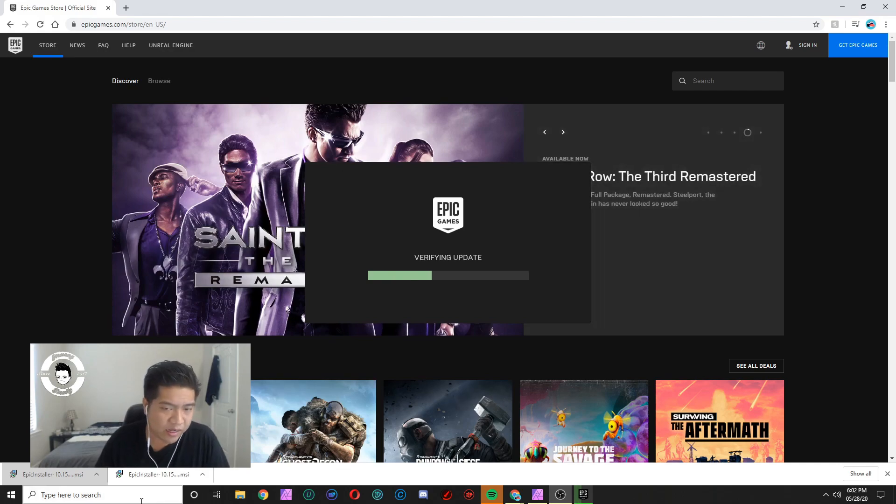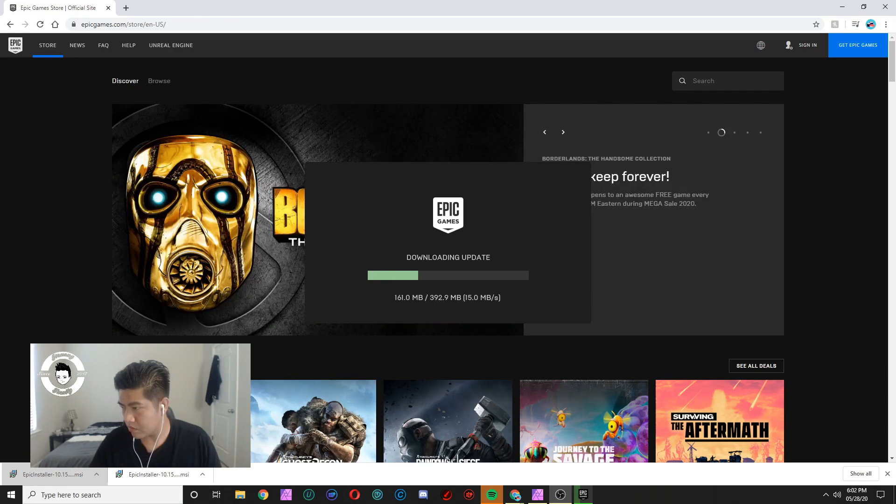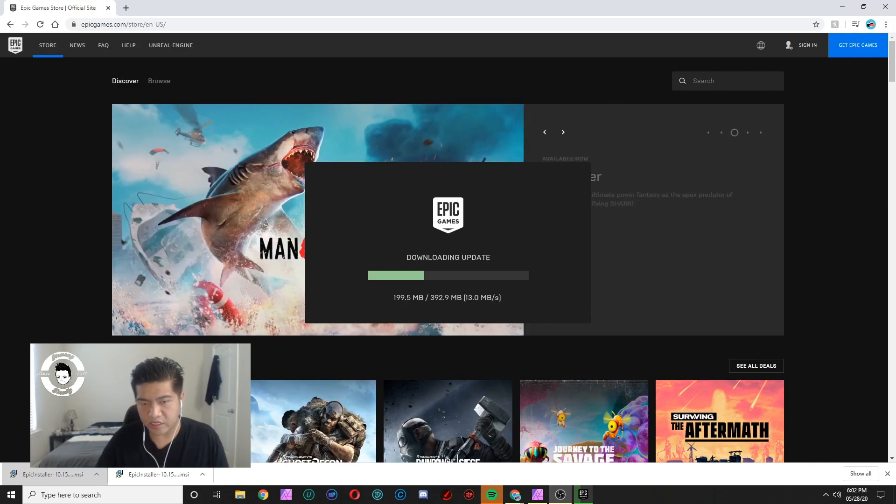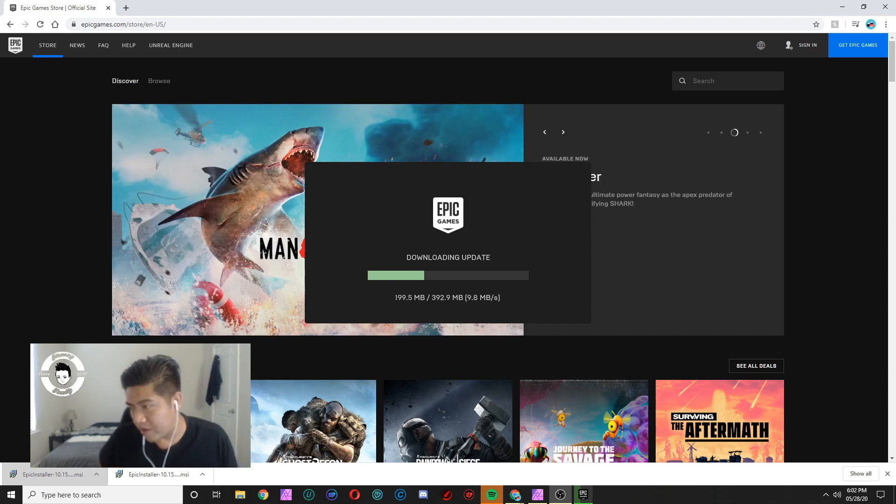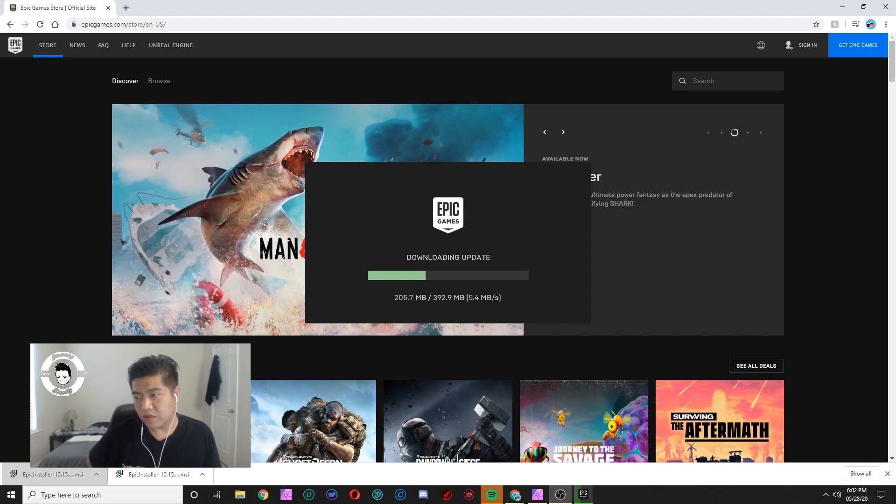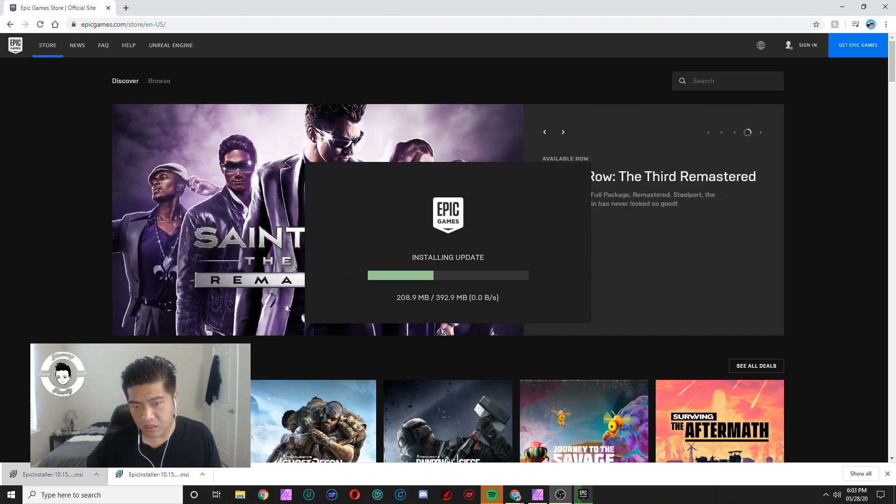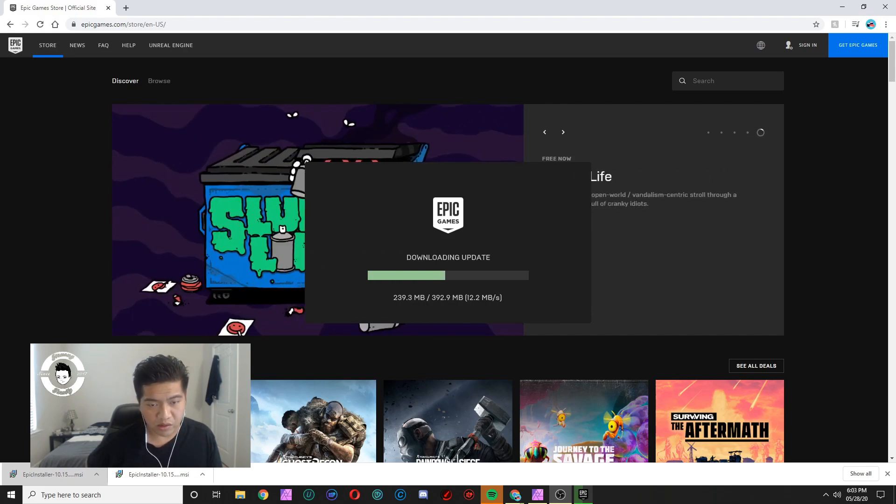We're gonna go ahead and install that and I'll be right back once this part is done. All right, downloading updates right now. It says you need about 392.9 megabytes. So just keep that in mind. If you don't have space for it, either you delete some programs to play this game or you just need a bigger hard drive.